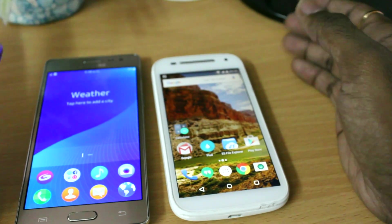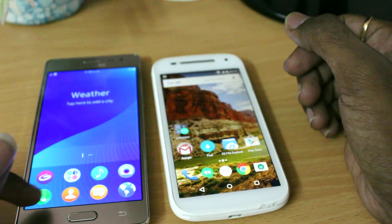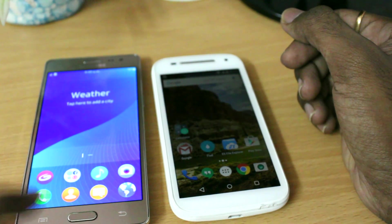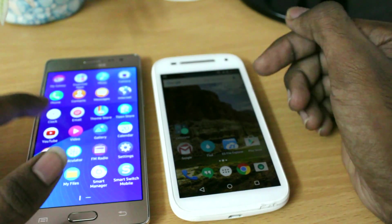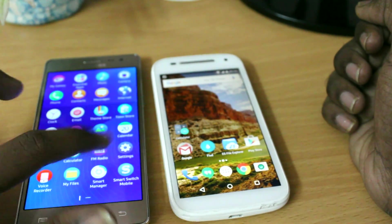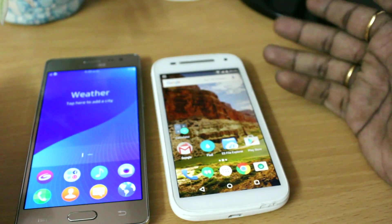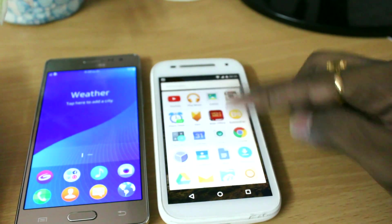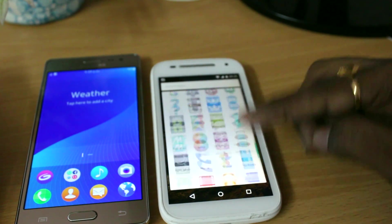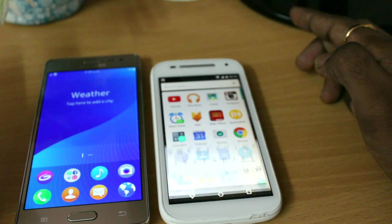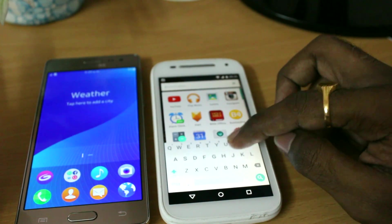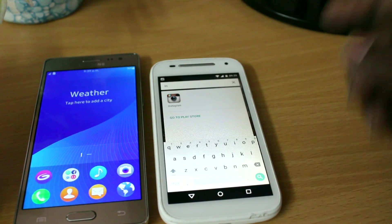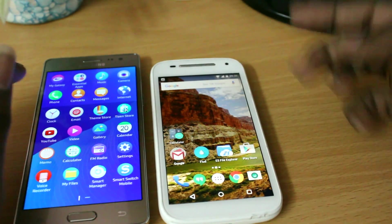Starting with the app drawer. On Tizen on the left, you have to swipe up to view all applications. There are some apps on the home screen, so swipe up to view multiple apps on your internal storage. On Android on the right, you simply click the app drawer to view all applications. You can also search apps — for example, if I type Instagram it immediately pops up, which is very convenient.